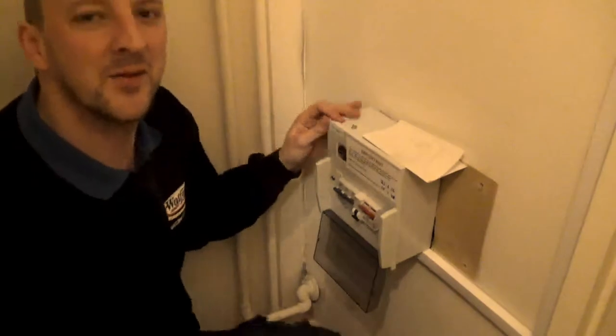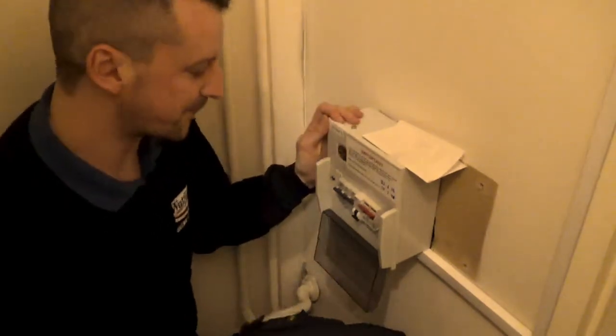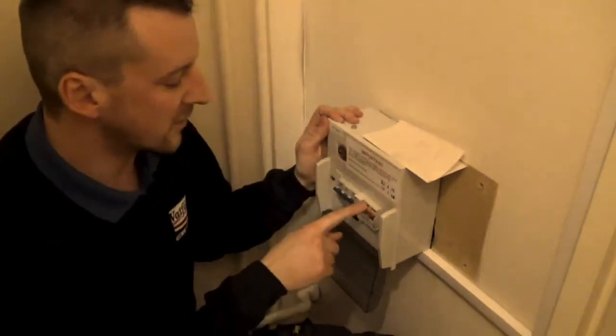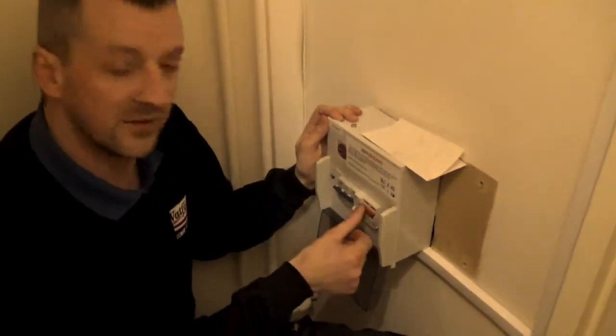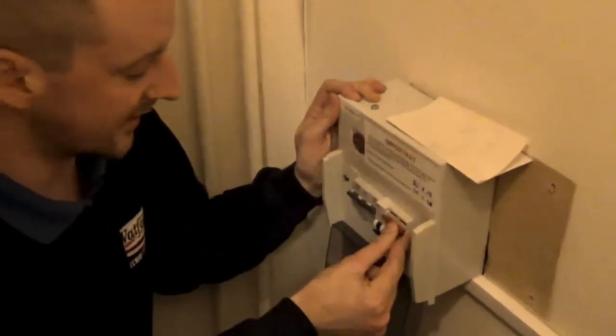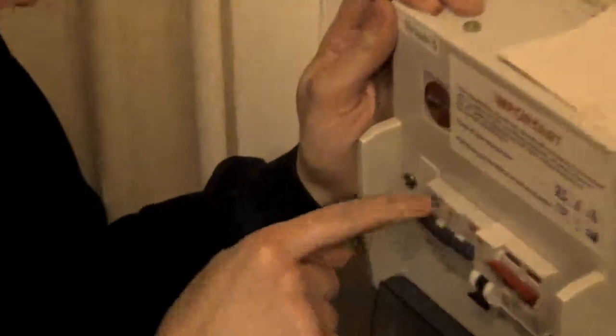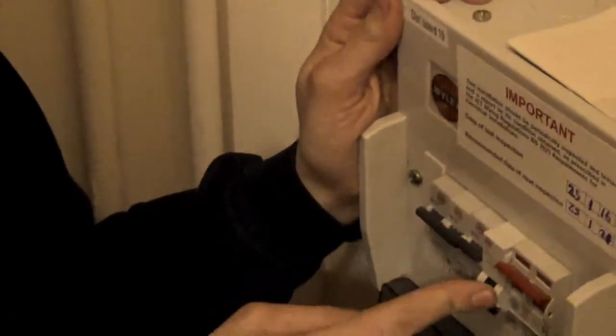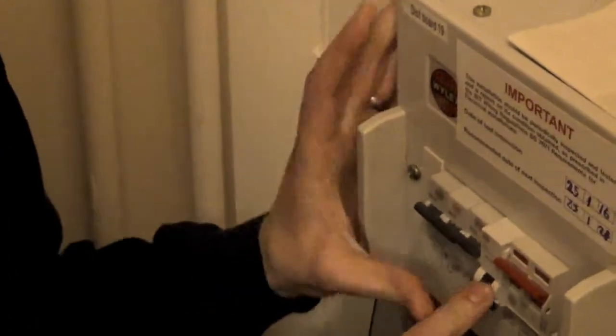It's time to reset a trip on your fuse board. Going along from your main switch, which is this big red one here, you'll notice that all these are up apart from this one.